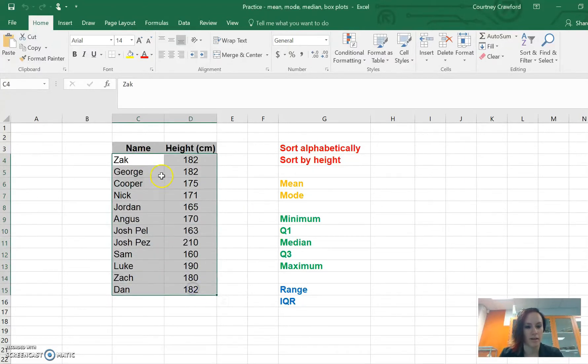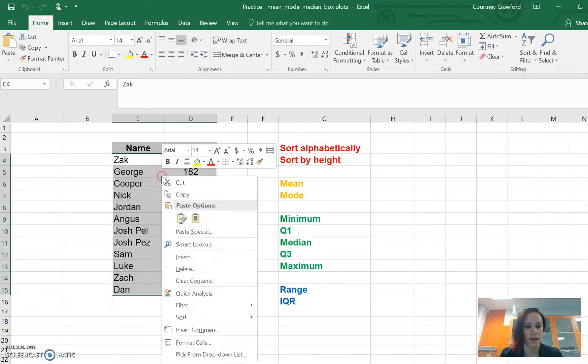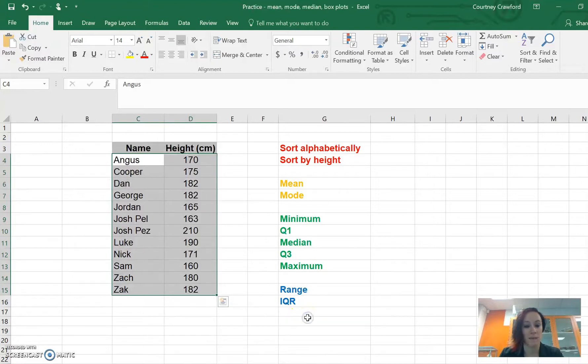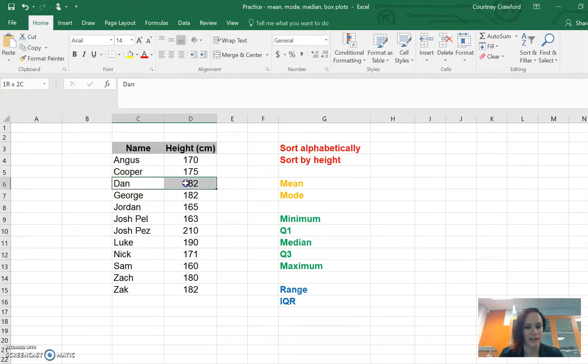We're going to highlight it all, right click, go to sort and we're going to sort A to Z because we want to sort alphabetically by their name. If we do that, we can still see that Dan is 182 centimeters, so we've got that right one there.